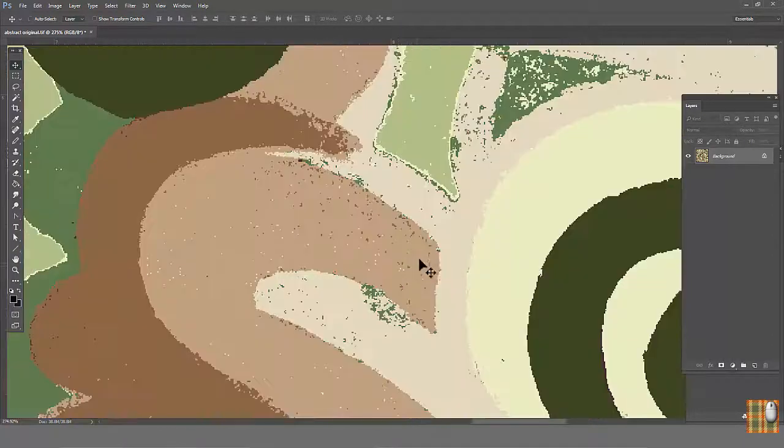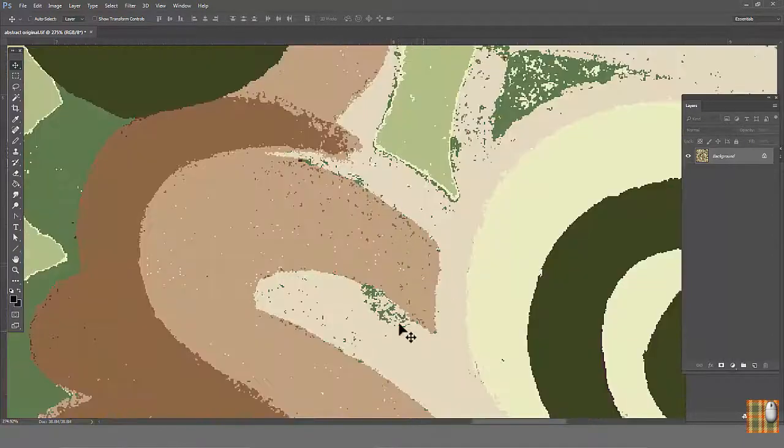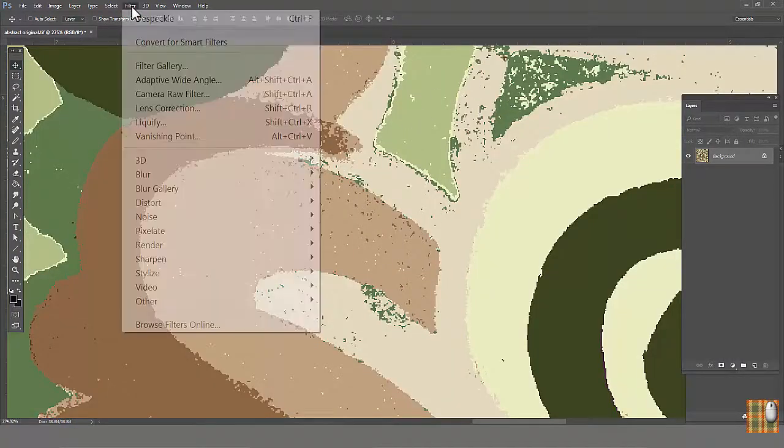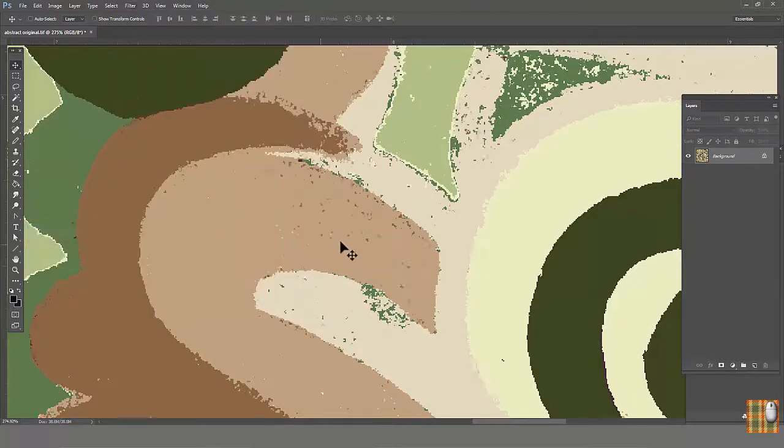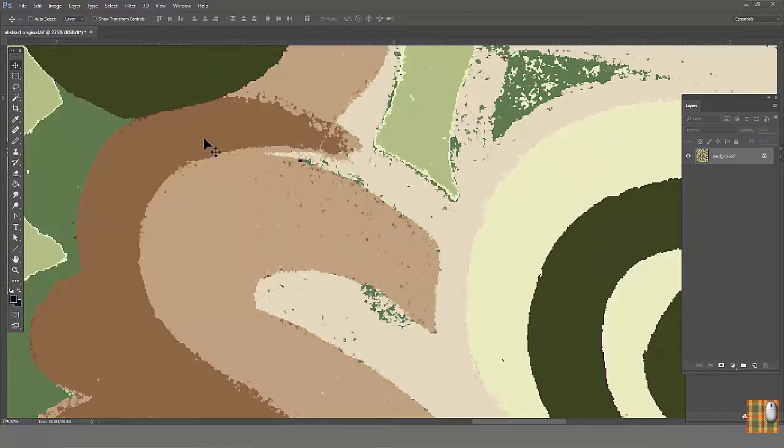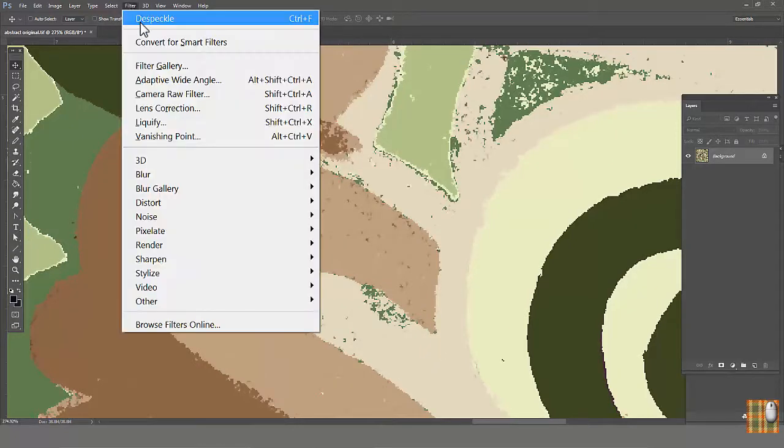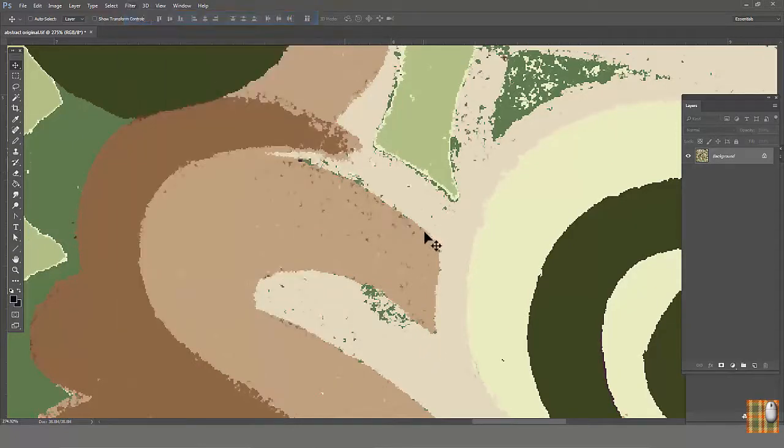Zoom. Let's try to reduce this pixelation. Go to Filter, Noise, Despeckle. See, some of the pixels are disappearing. Let's repeat. Even less. Do we like it?